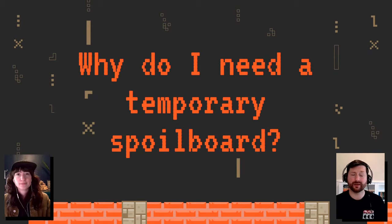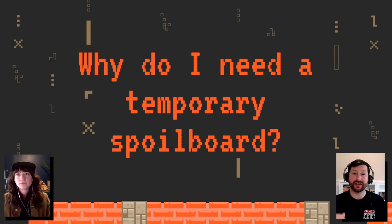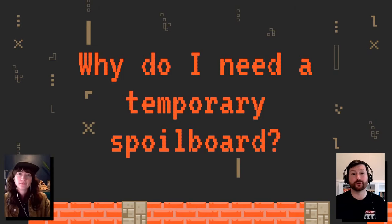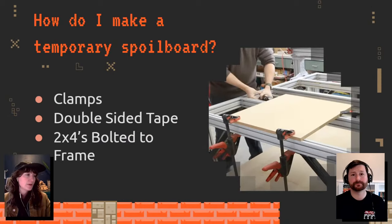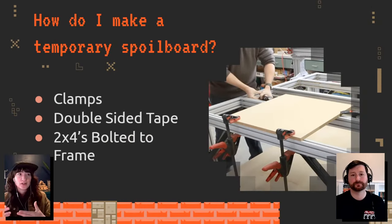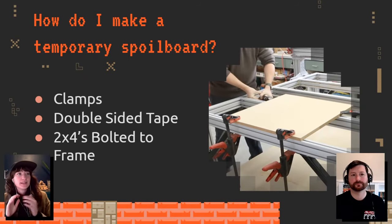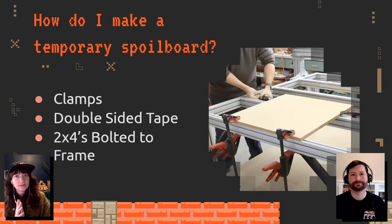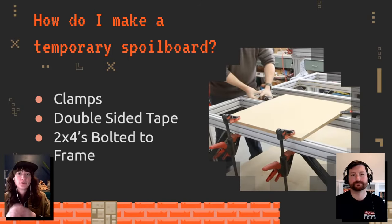The toolpaths themselves aren't that challenging with a spoil board, but when you're creating toolpaths that literally use every inch of travel of your machine, that's where it really has a layer of complexity. Different ways to make a temporary spoil board include clamps, double-sided tape, or a slightly more advanced technique using two-by-fours bolted to your frame — pioneered by Jay Bates. Let's first talk about how you might clamp a scrap piece of MDF or plywood to your cross members just to make some initial cuts.